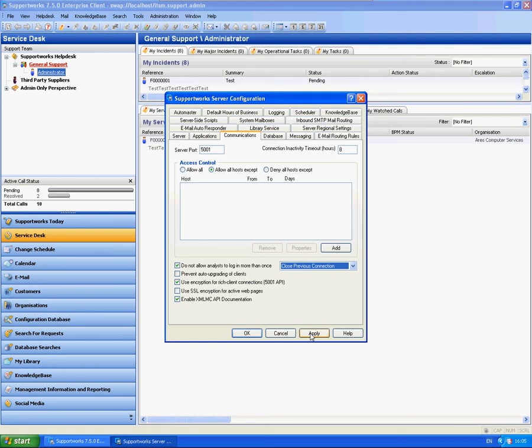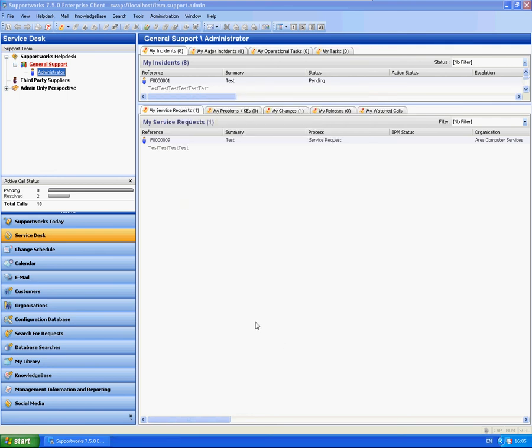So that is it. That is everything around actually managing the connections. You can kill certain connections, or you can obviously set up so that Analysts can only log in once.